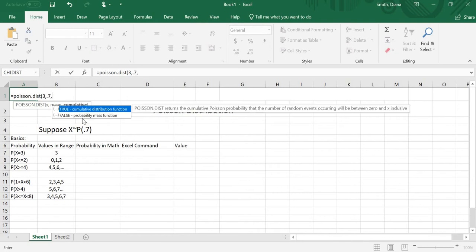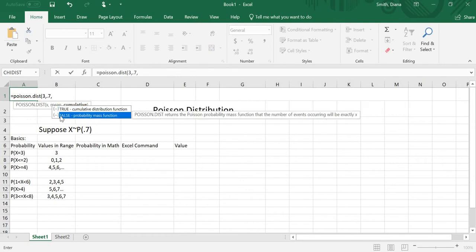Just like with the binomial, we have this true and false. Remember, true can be represented with a 1 and false with a 0, so you don't have to write the word true or false. True returns the cumulative Poisson probability — the probability of the number of random events occurring being between 0 and x inclusive. So if I use 1 or true, this gives me the probability that x is 0, 1, 2, or 3, which isn't what I want. False gives the probability that the number of events will be exactly x. So 0 at the end means probability of x equals a number, and 1 at the end means probability that x is less than or equal to a number.